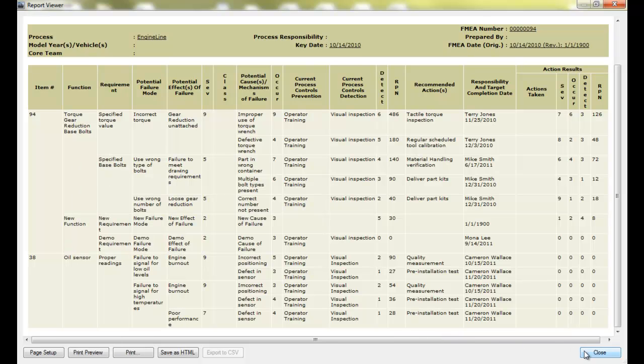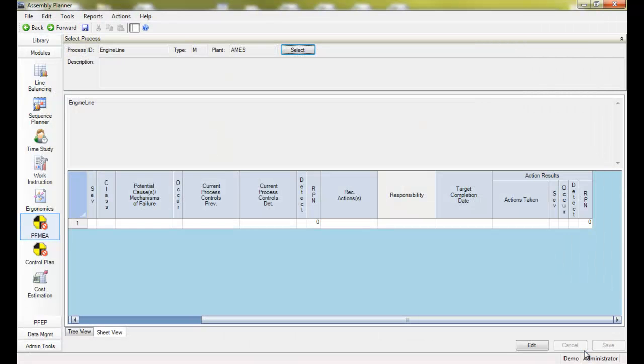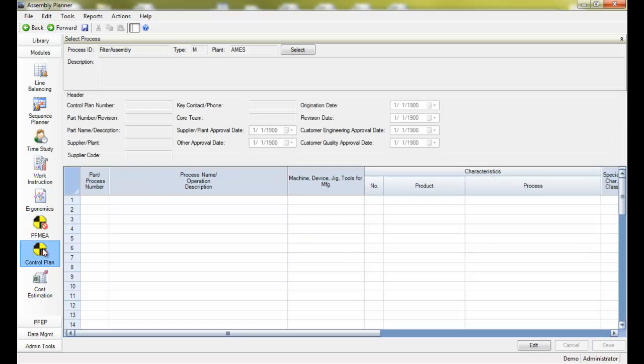In the Control Plan module, again, you can associate a control plan to any process, routings, operations or activities.